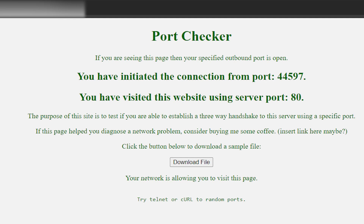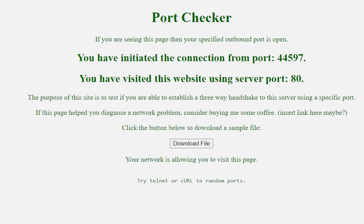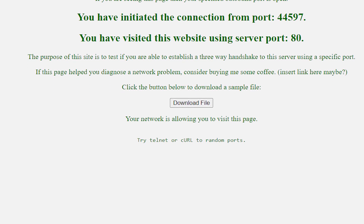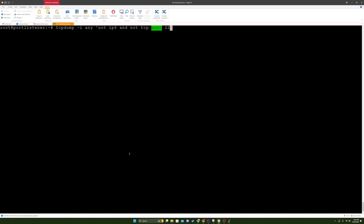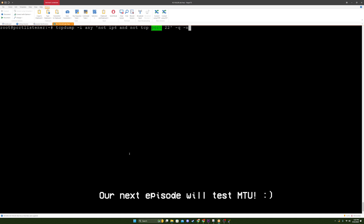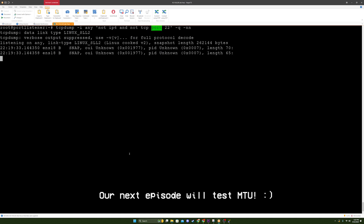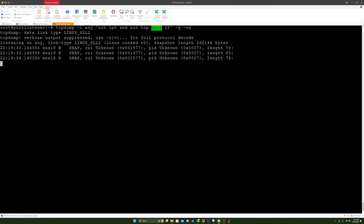Hi everyone, welcome back to the channel. Today I wanted to share a fascinating troubleshooting journey that I embarked on a few months ago, introduce you to a tool that I built, and explain how it differs from traditional services that check inbound ports. We'll also see how it can help you test MTU issues, so let's dive right in!